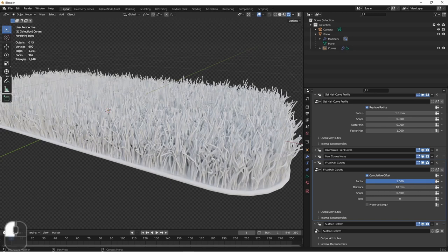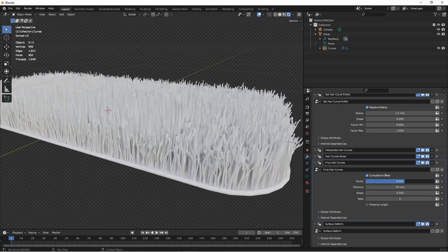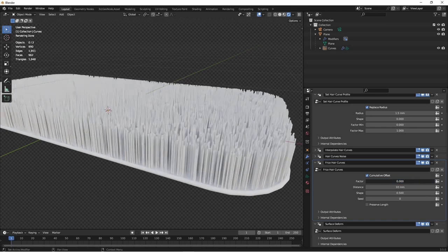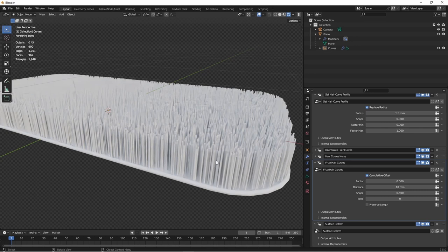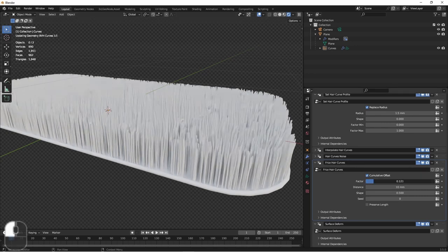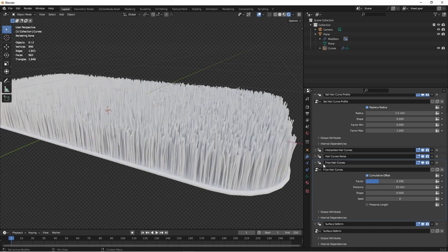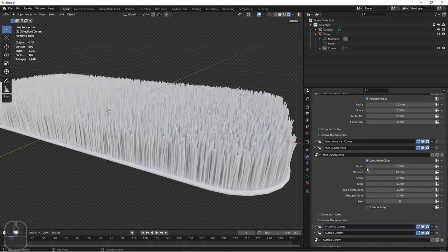Next is the frizz. When we lower this, we see that the individual strands straighten out. So for now, I'll put in just a tiny bit of frizz and a tiny bit of noise.